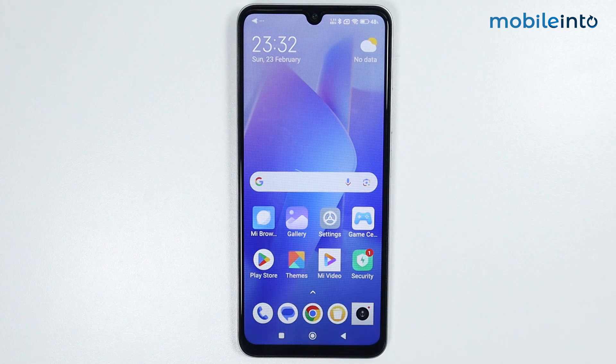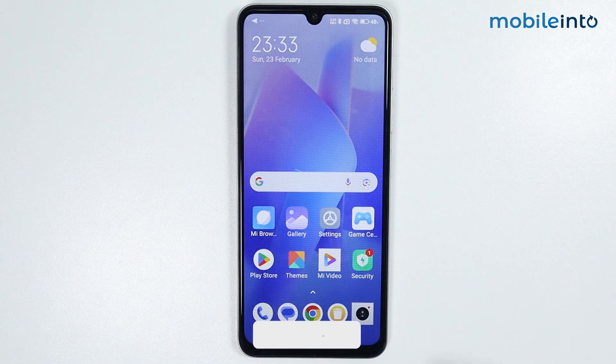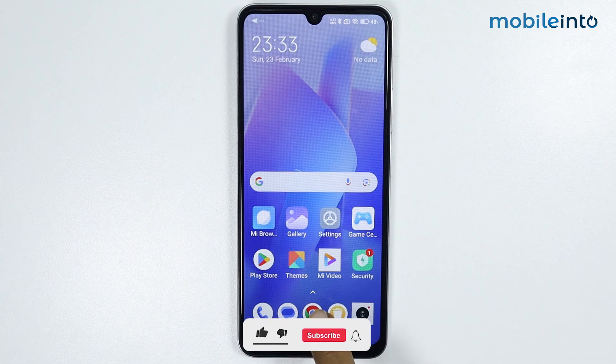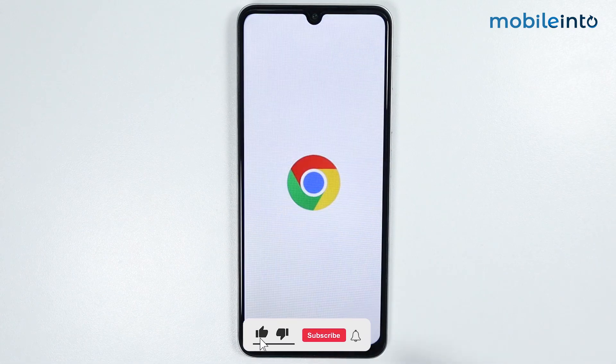Hey, what's up guys. In this video we will see how to download Google Camera on any Poco phone. To do that, just open the browser app on your Poco phone.